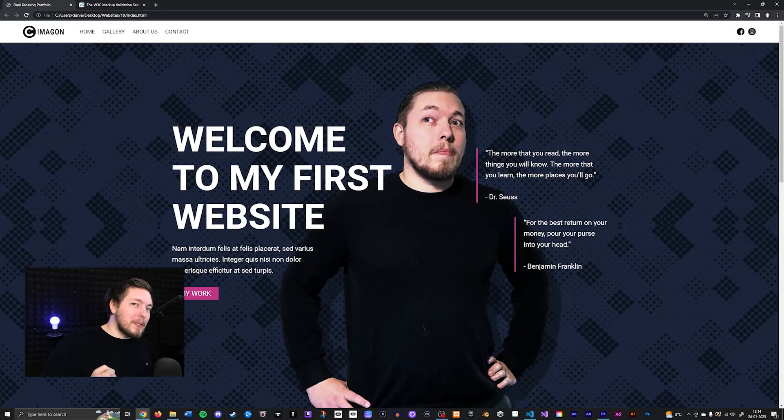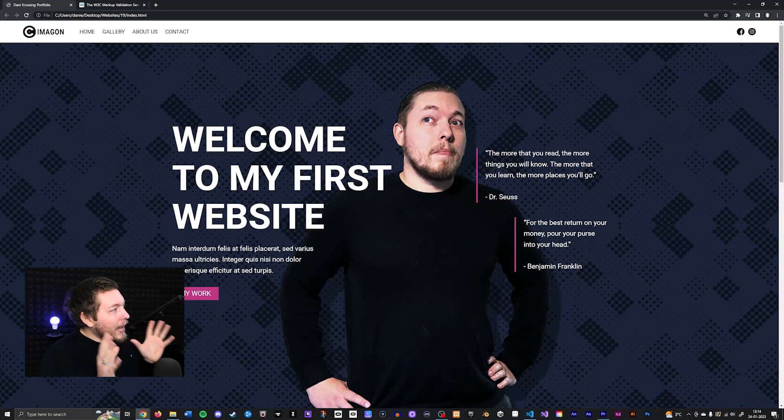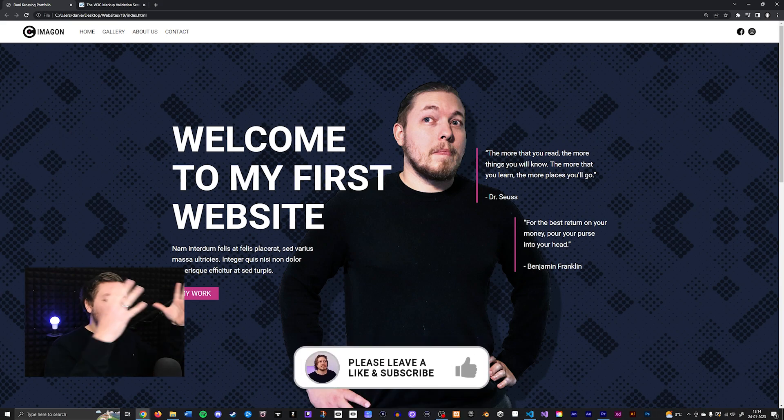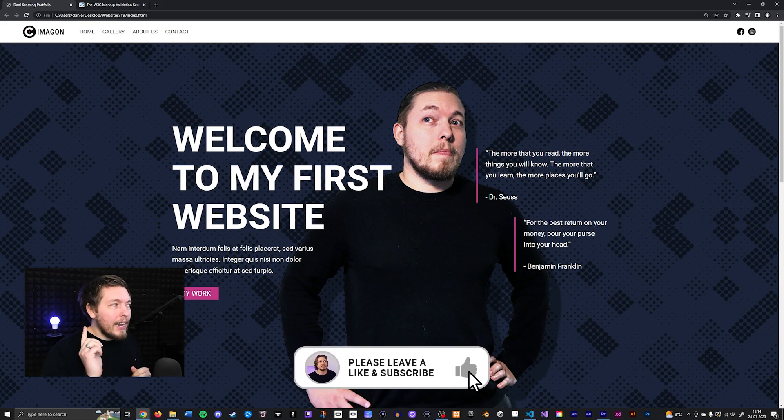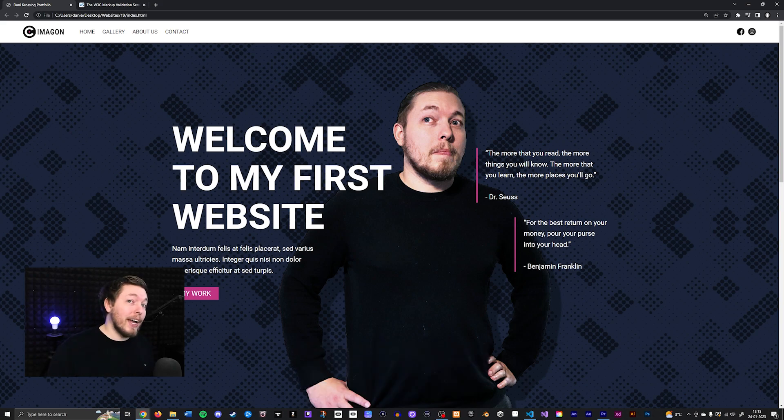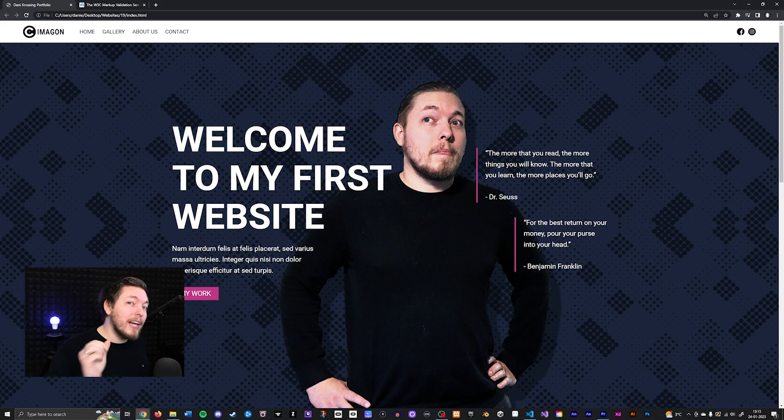Today we're going to do something a little bit different because now we have a page inside the website we've been building that has somewhat of a complete page inside of it. And a very important step that you have to do anytime you create any sort of website is you have to validate your website.